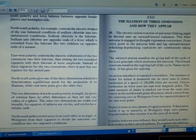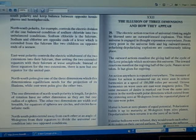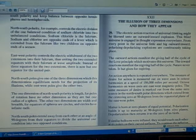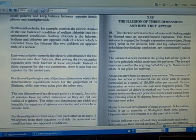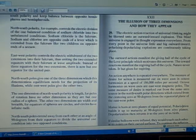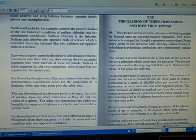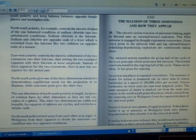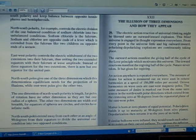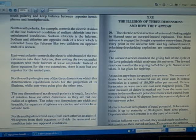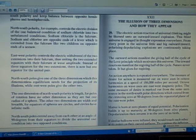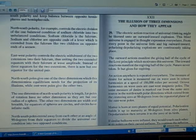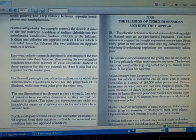An action anywhere is repeated everywhere. The measure of desire for action is measured out on wave axis in octave harmonics at a speed of 186,000 miles per second.